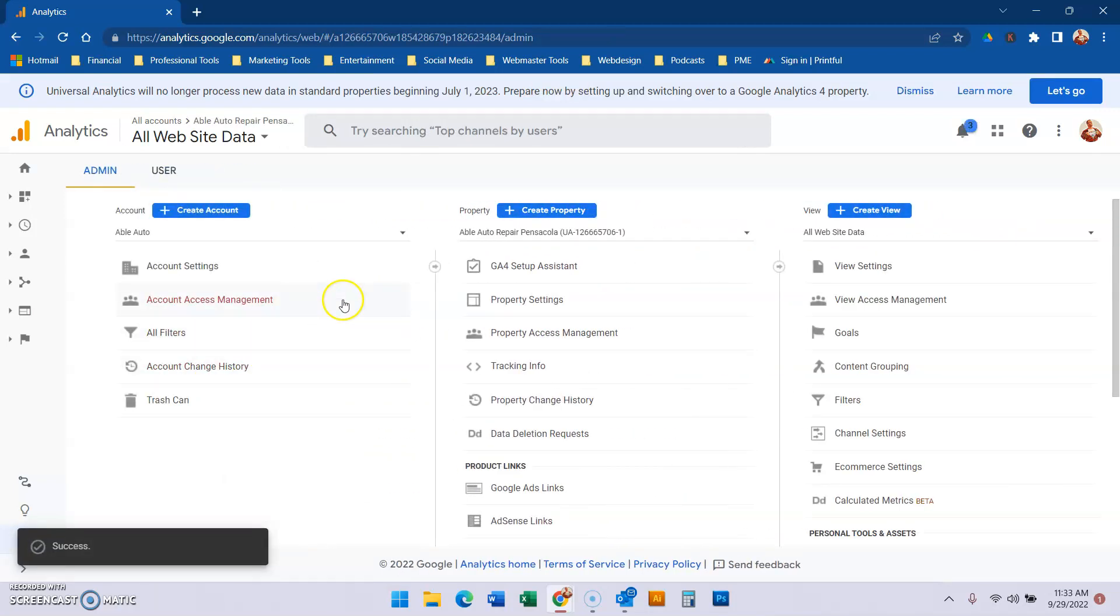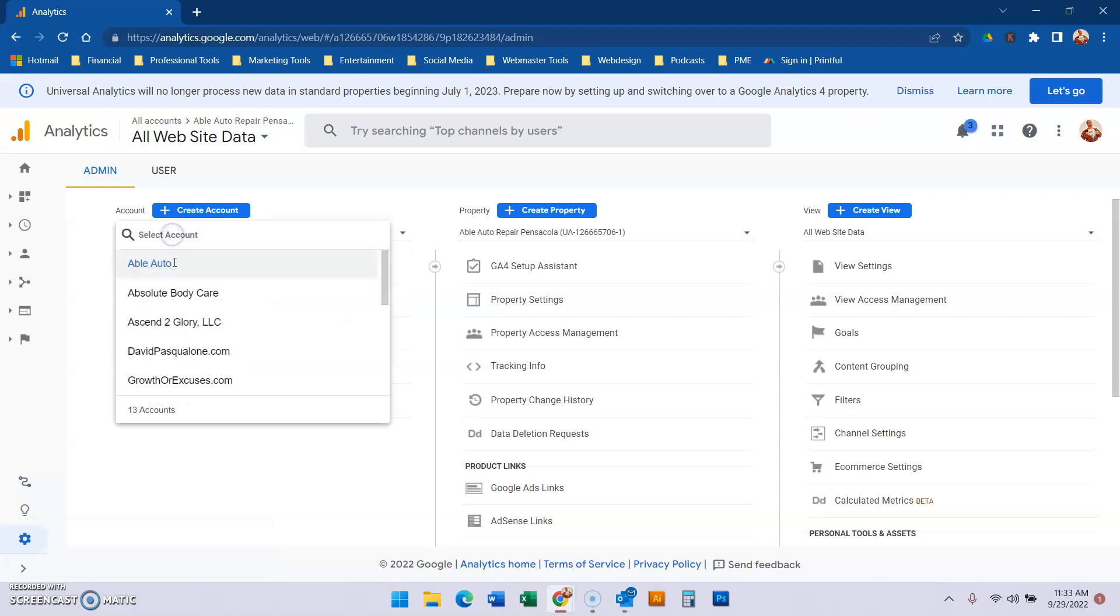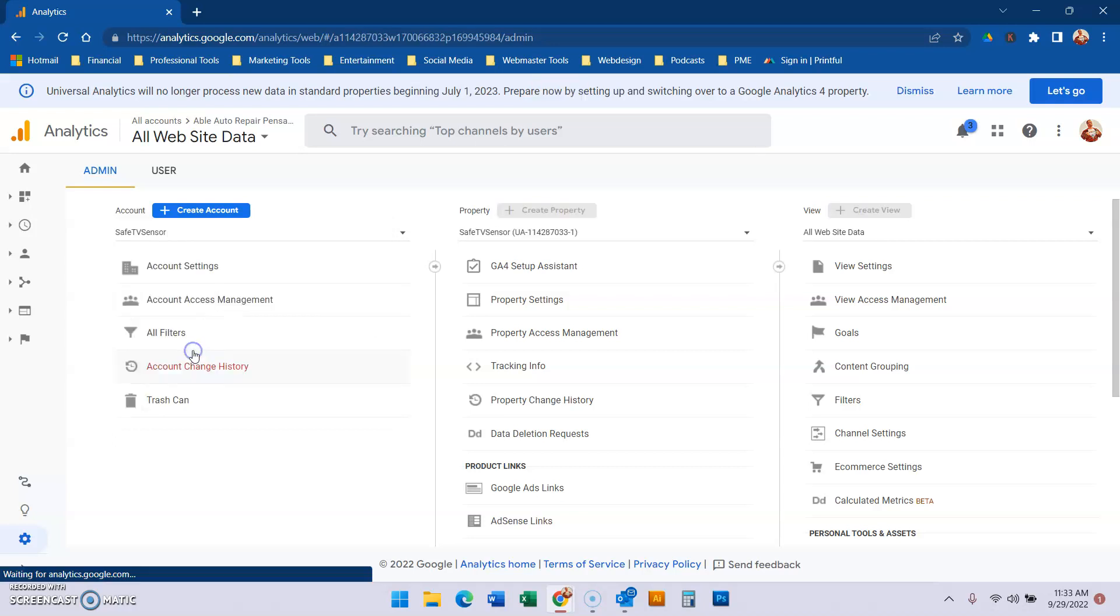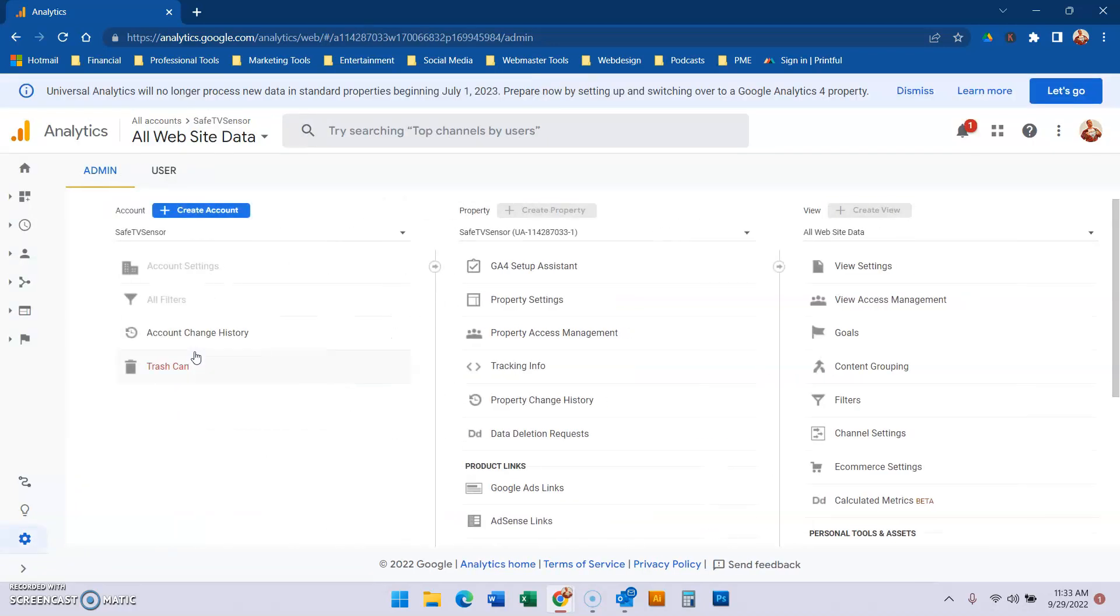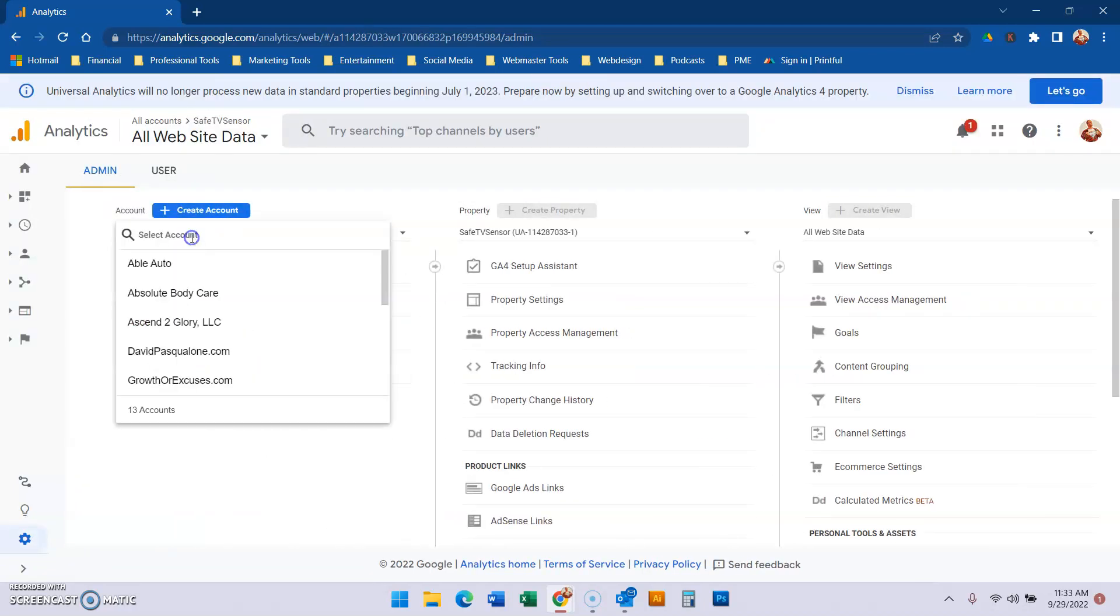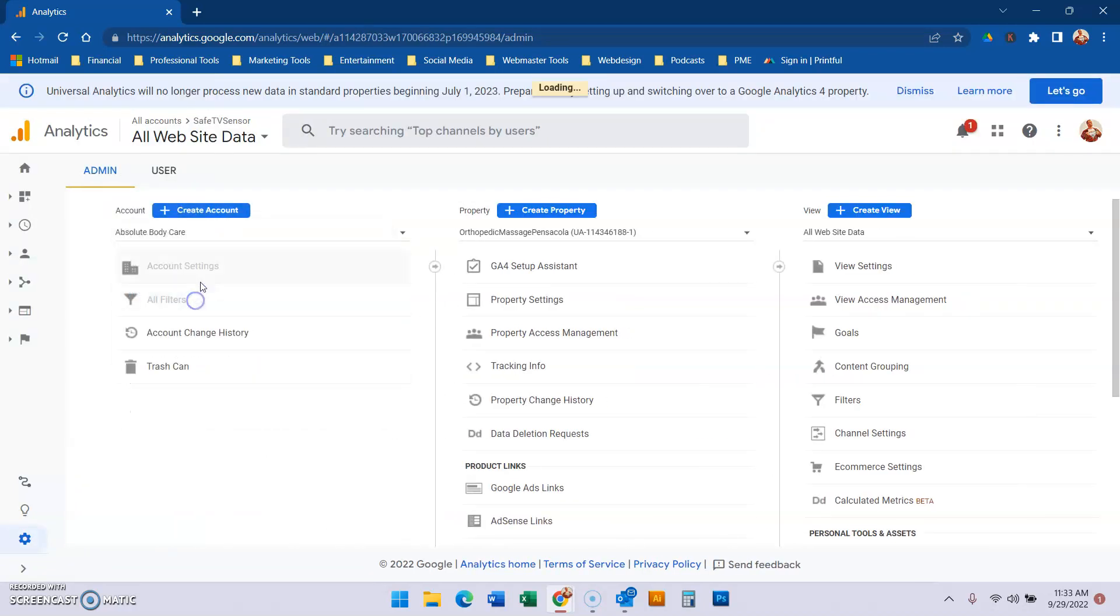Now here is where it gets crazy. You'll notice I still have 13 accounts, but you look and there's a line through the old account. You actually have to click on it.